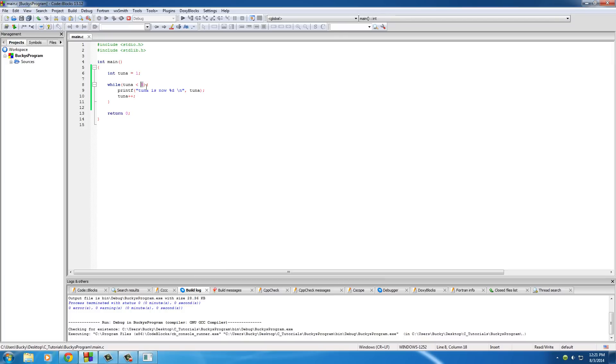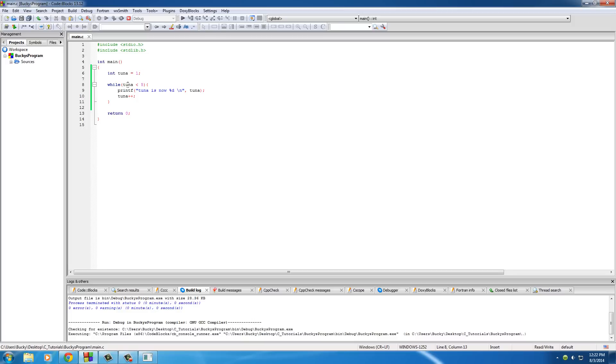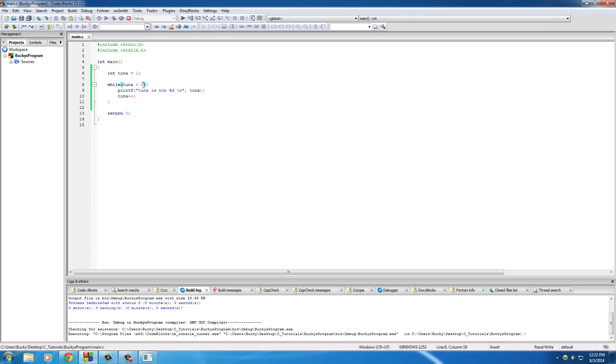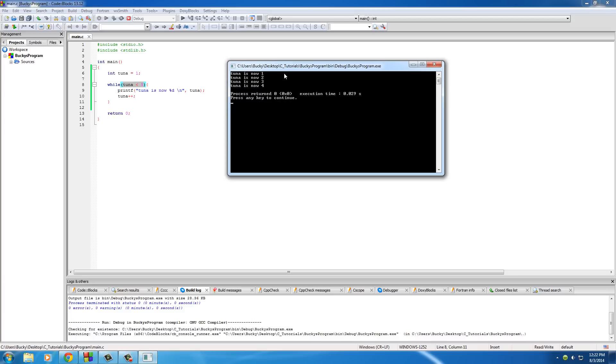And then once it got to 4, check it out. Once the value of tuna was equal to 4, it said I'm going to test this again. Or excuse me, once it got to 5, it tested it one more time and it said, okay, is 5 less than 5? Well, that's when this test was false. So that's why it didn't print out tuna is now 5. Again, what a loop does is it basically loops something over and over and over again until the test becomes false. Pretty freaking sweet.